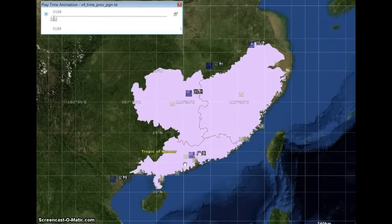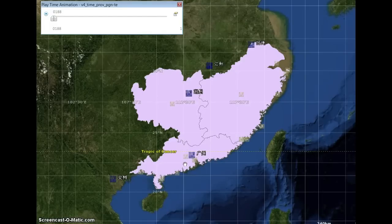I'd like to compare three pieces of software viewing the same data, namely the time series provincial data for Harvard University and Fudan University's China Historical GIS.